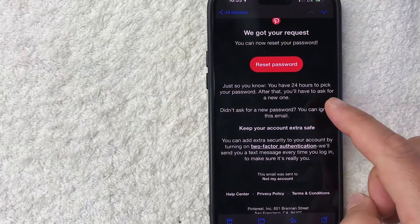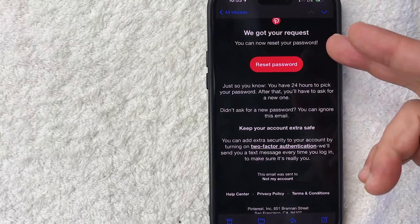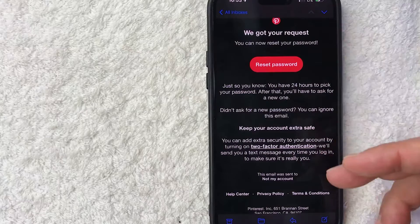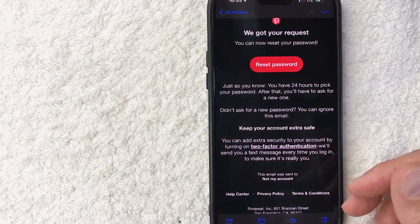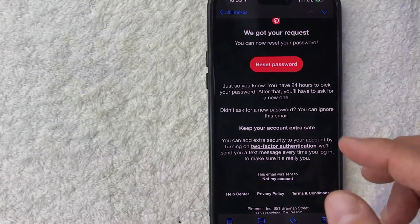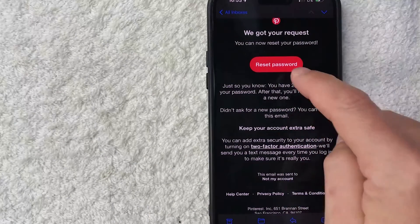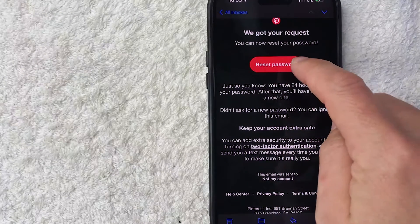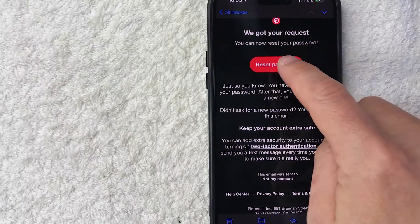I've jumped over to my email address and this is what the reset password email is going to look like. So once you're inside your email address, you're going to want to click on this red Reset Password button.